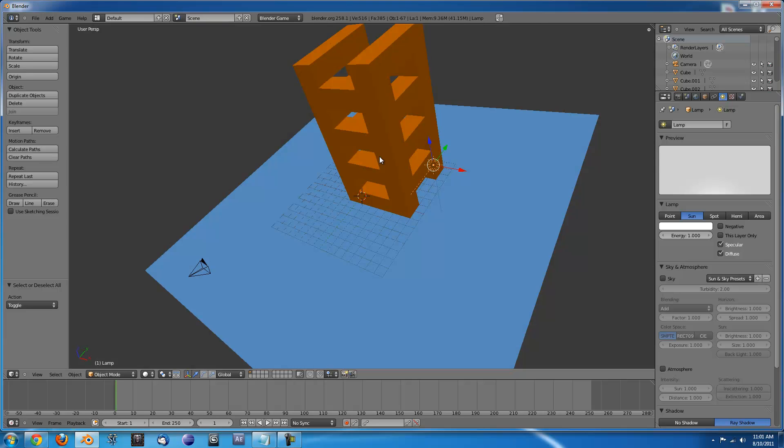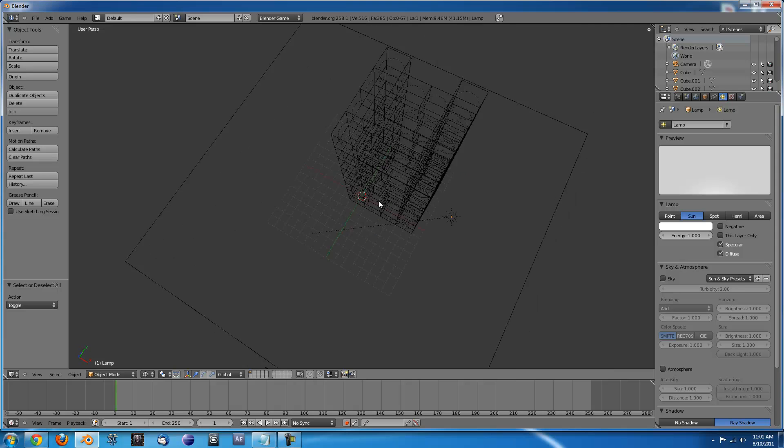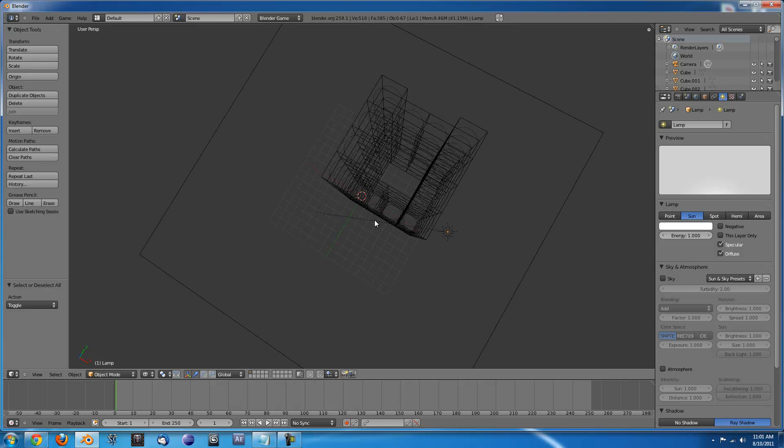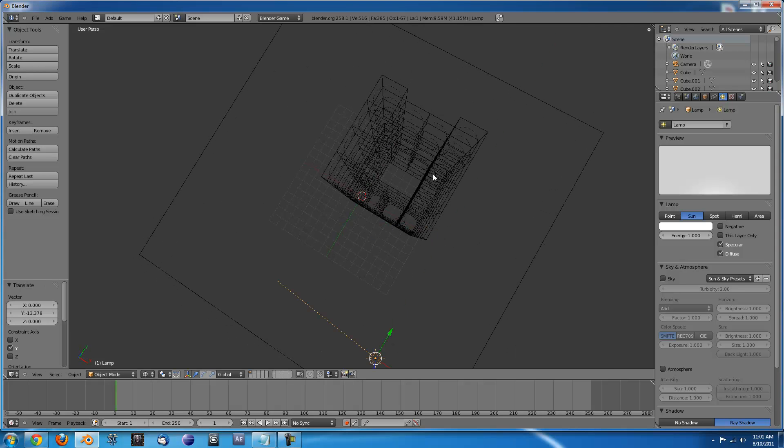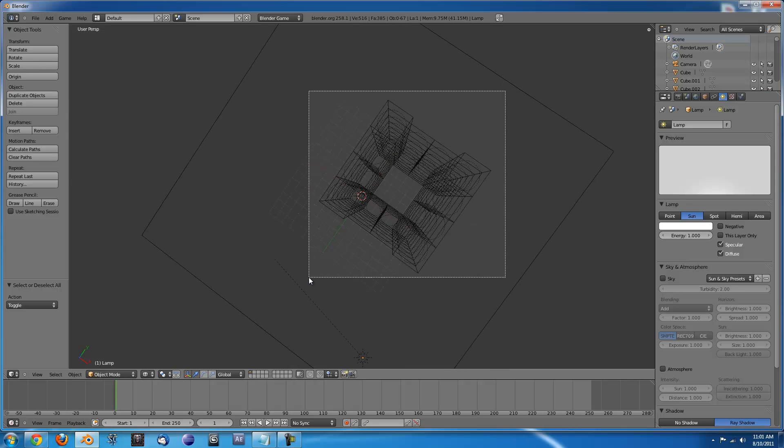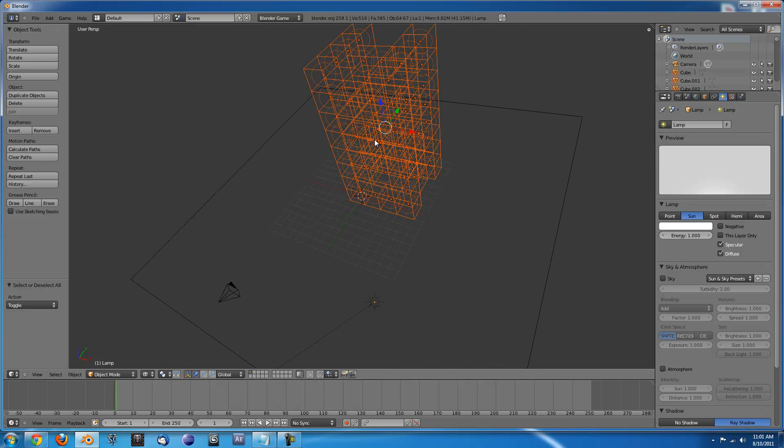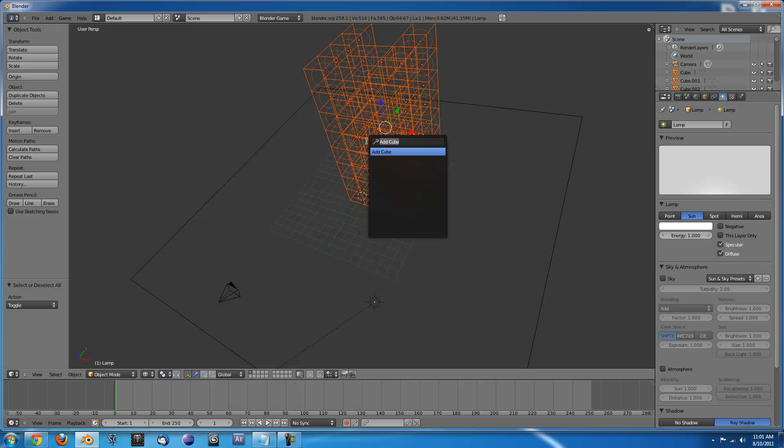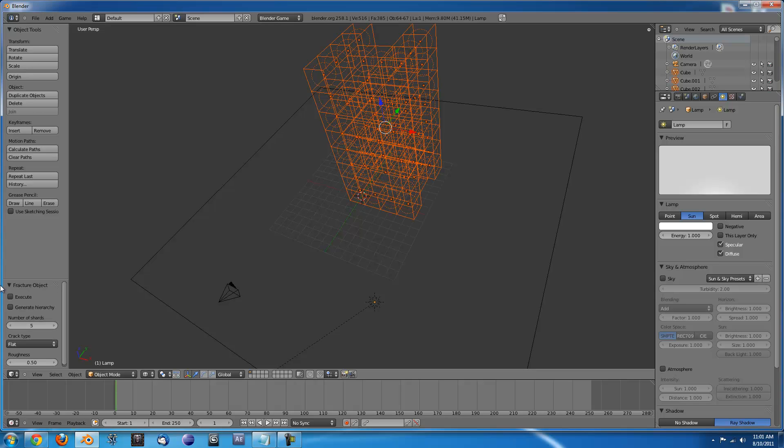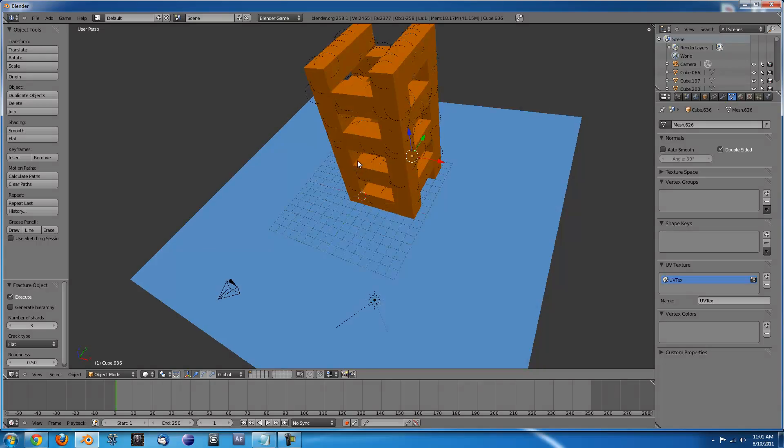And then what we need to do is set up the fracture. So press Z to go into this mode and move your light out of the way so you don't select it. Then press B and box select all of your cubes. Then what you'll need to do is type spacebar, fracture and click fracture object. You're going to want to turn the number of shards down to something small when you're dealing with a ton of cubes and then click execute and it will do its thing.